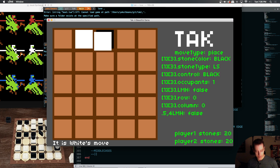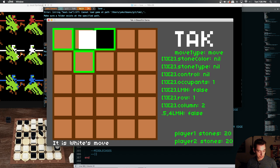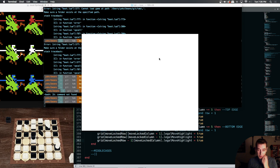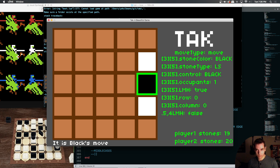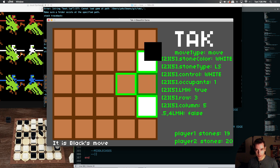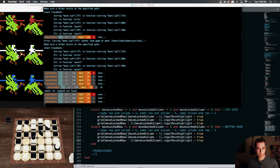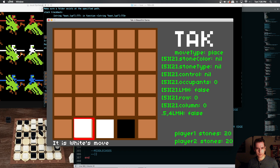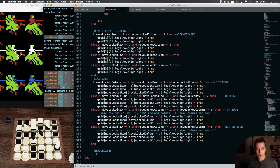Let's test top — that's looking right. Let's test right — that's looking right. Let's test bottom — looking right.